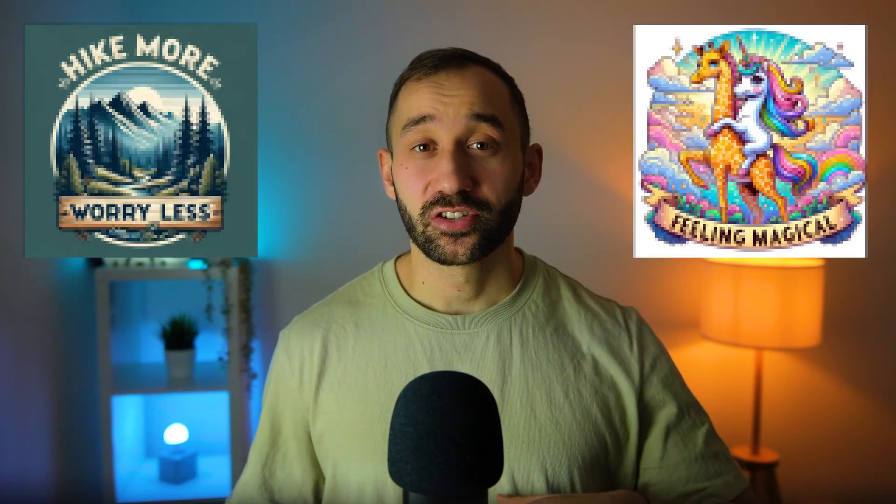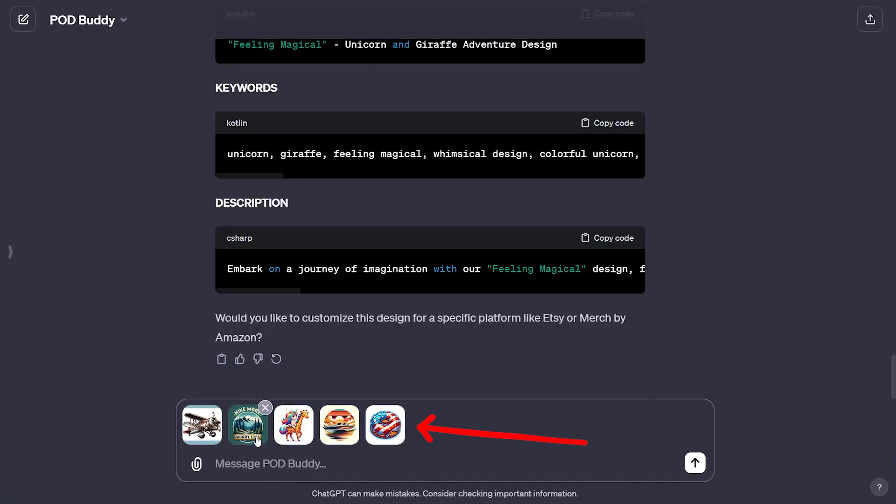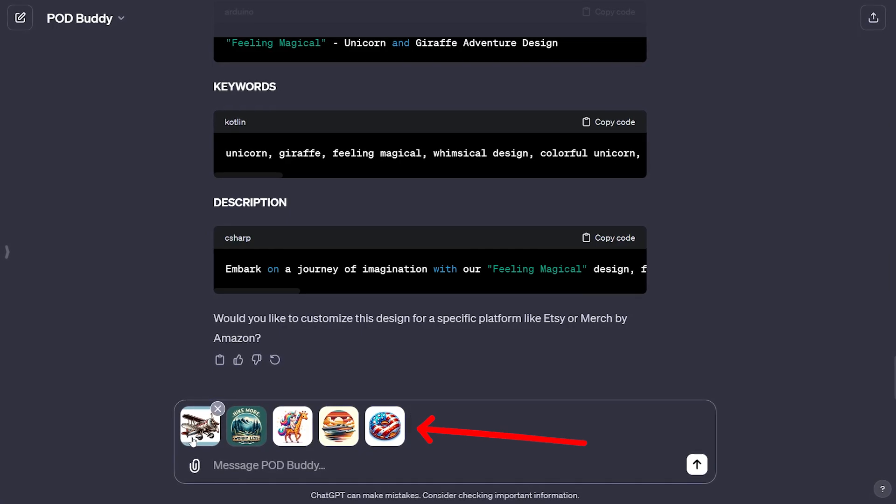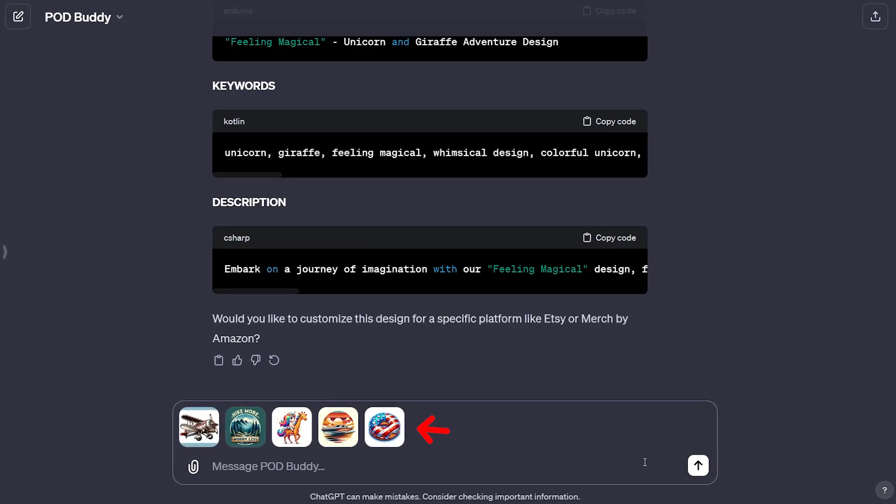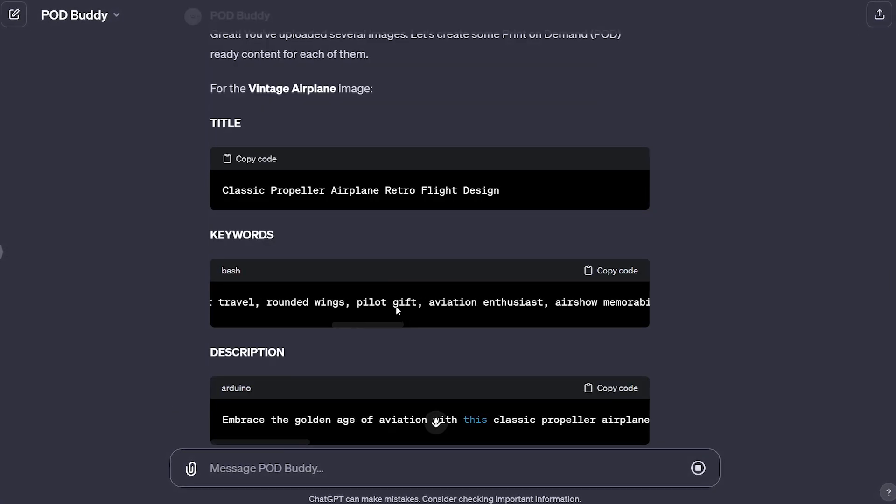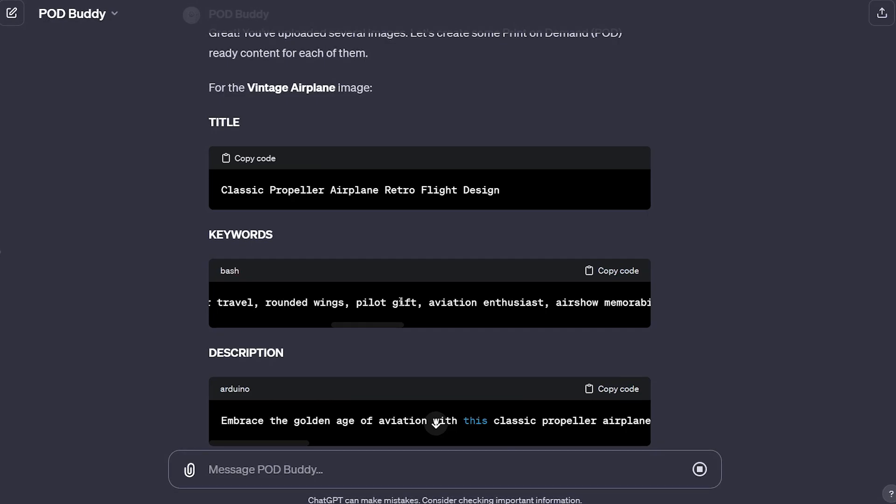In this video I'm going to share an amazing tool with you that you can use in conjunction with DALL-E3. This helps you generate impressive print-on-demand graphics without even having to write any prompts, and you can even drag and drop multiple designs into this tool. It will scan them and write an entire listing for them all in bulk.